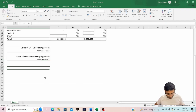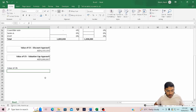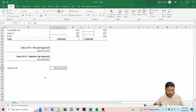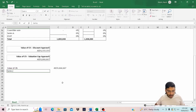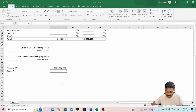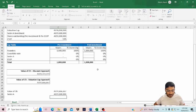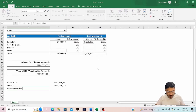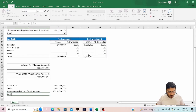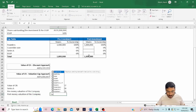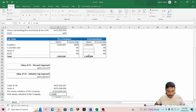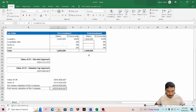We have the value of the convertible note: 1.66 million. We know the Series A investment is 3 million, and we know the pre-money valuation of the company is 10 million. So the post-money valuation of the company is the addition of all three.